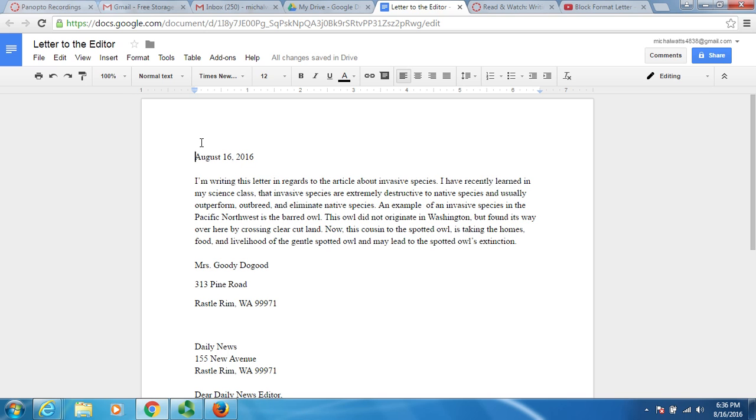I also remember from the letter that the first thing that comes is my address. My name is Mrs. Goody Dogood, and I live at 313 Pine Road in Russell Rim, Washington. You guys have been on videos with me before. You know that's not who I am, but we're going to go with it. Notice that here it looks like there's double space.